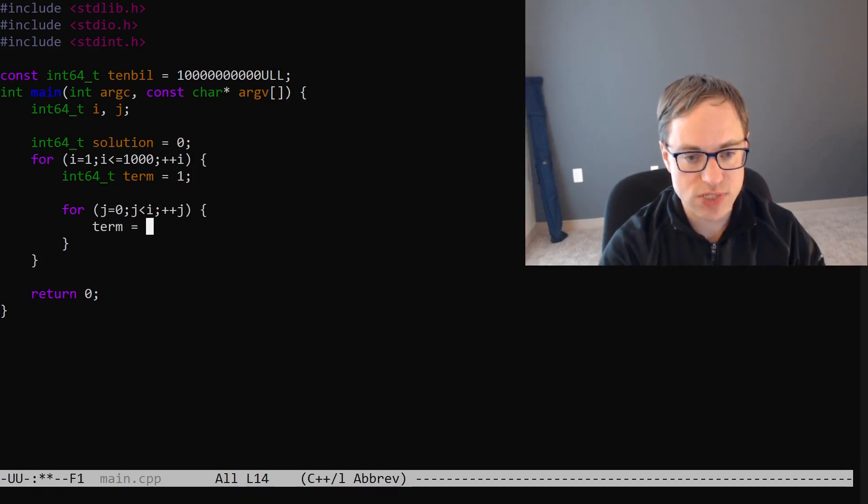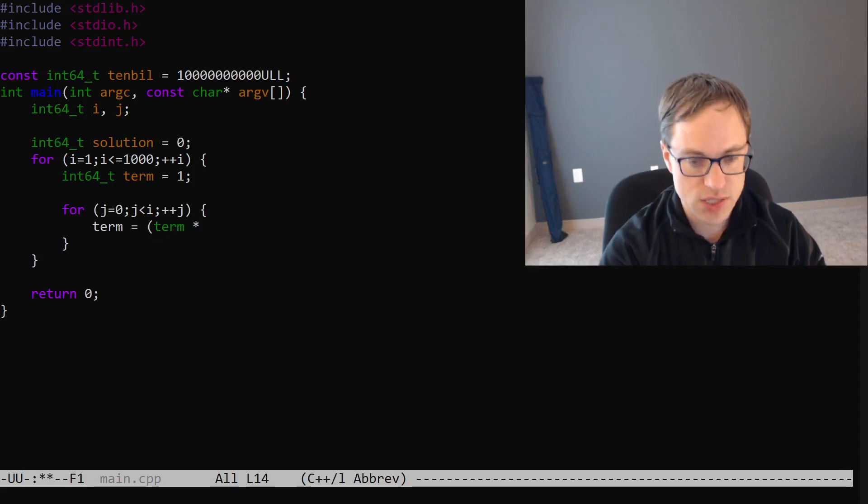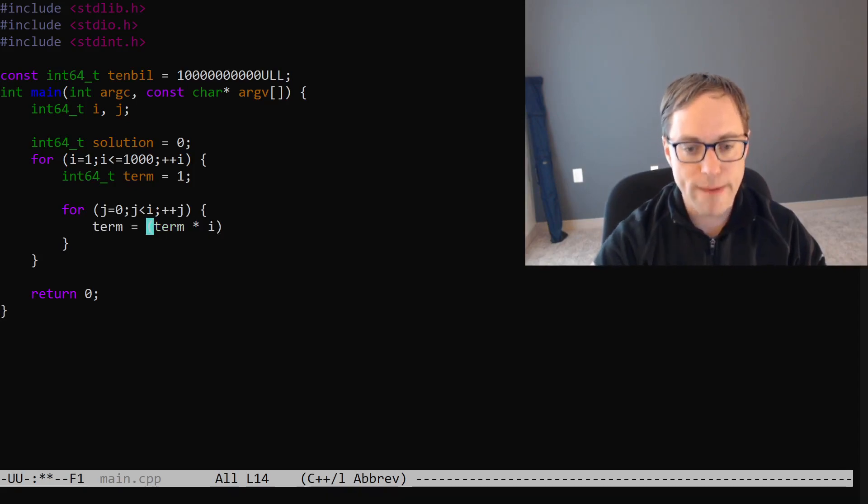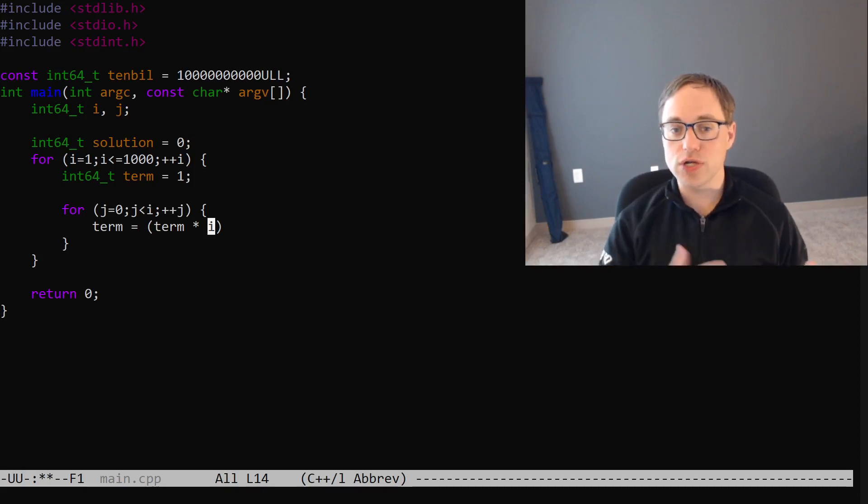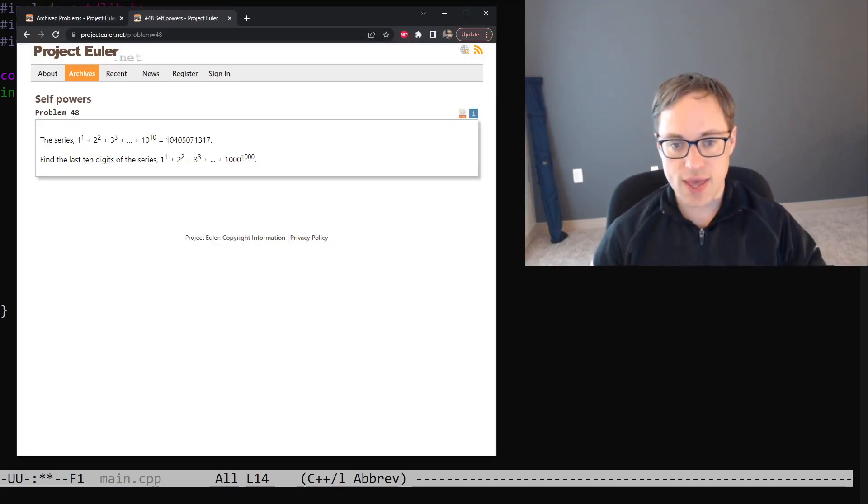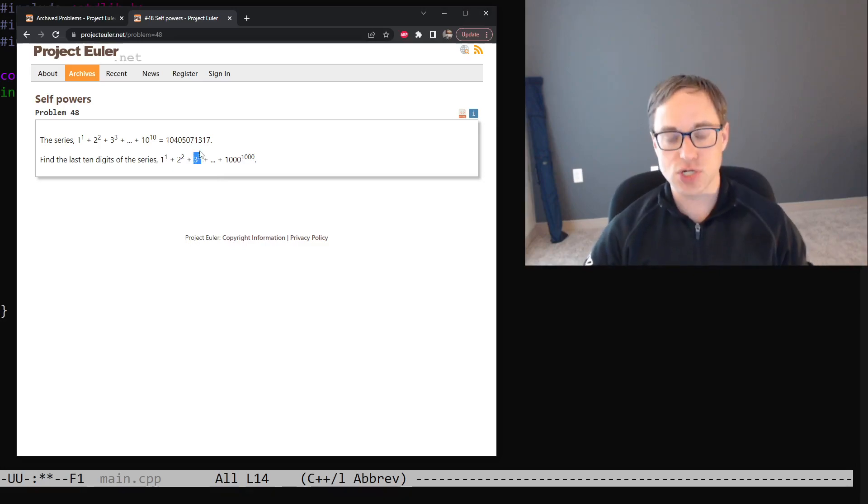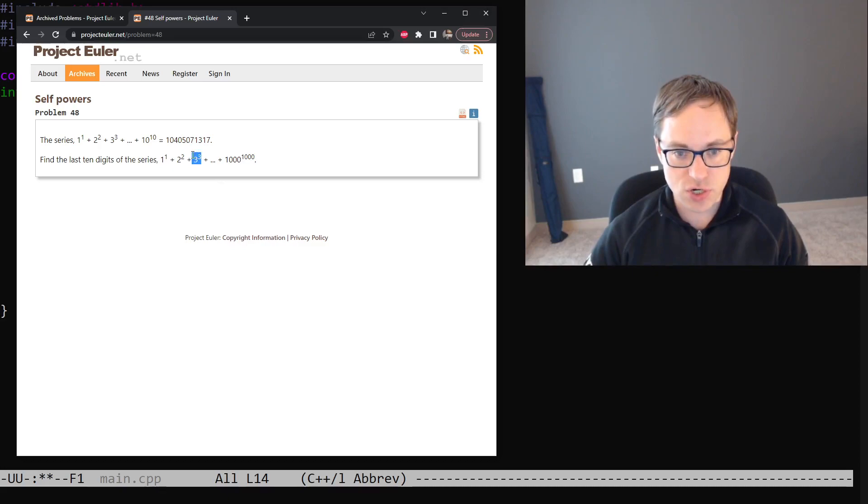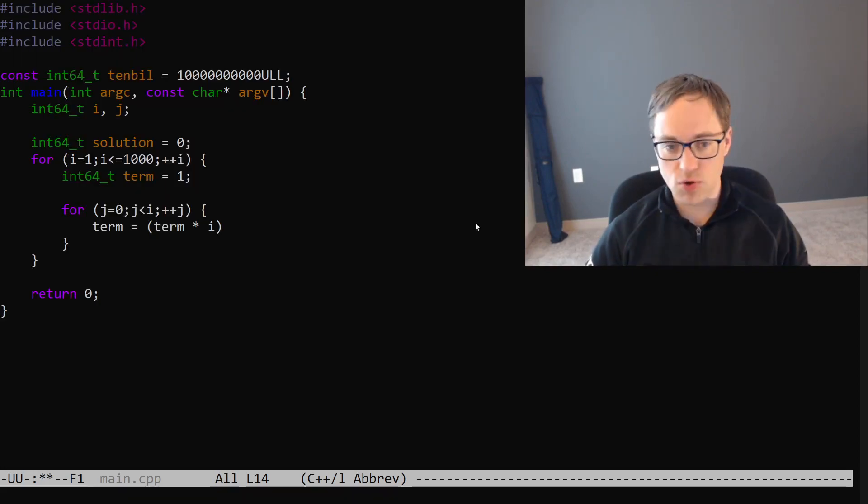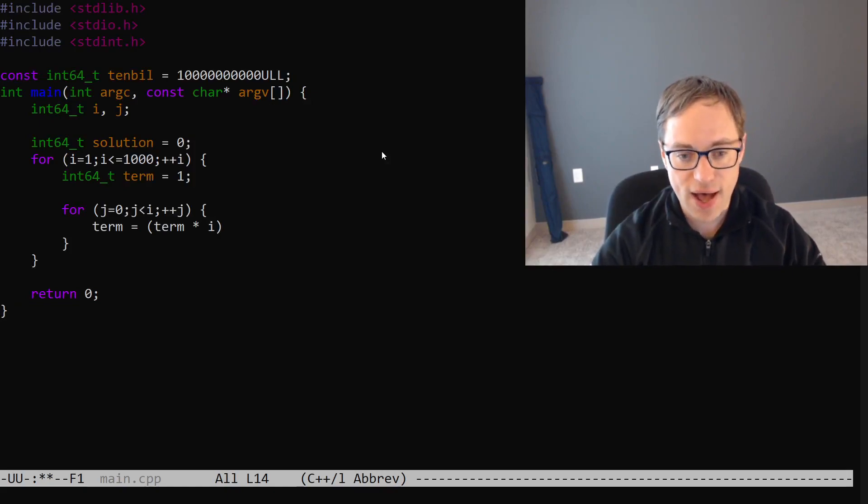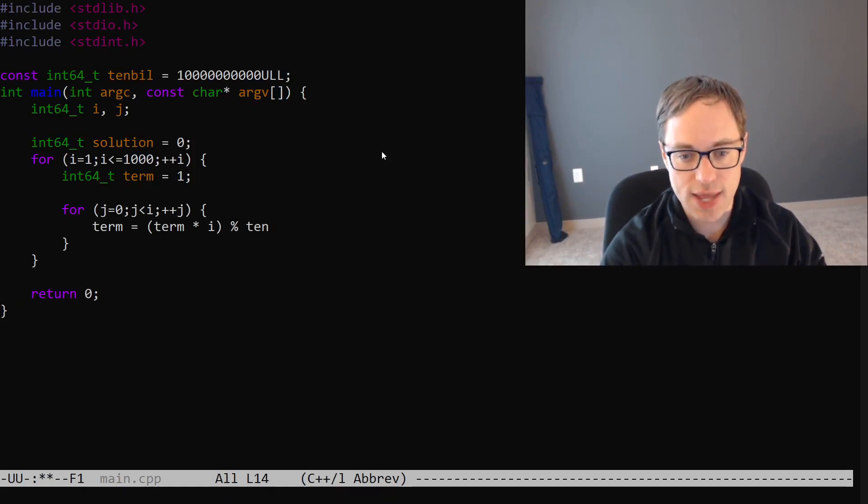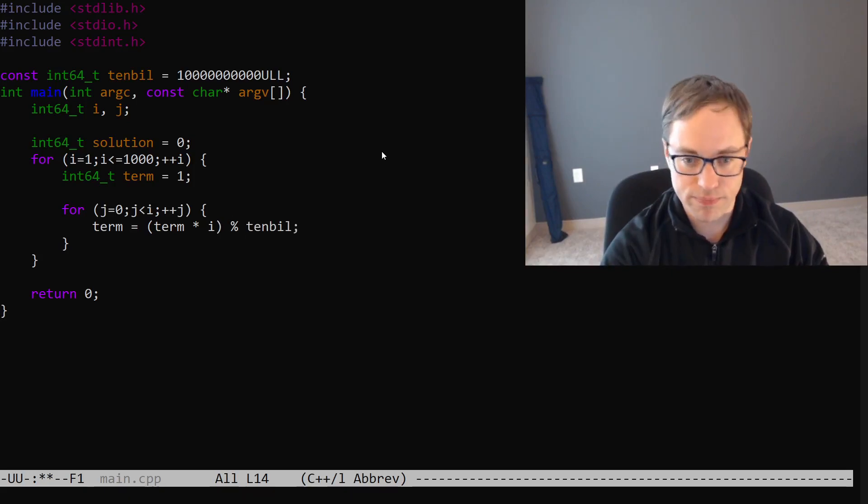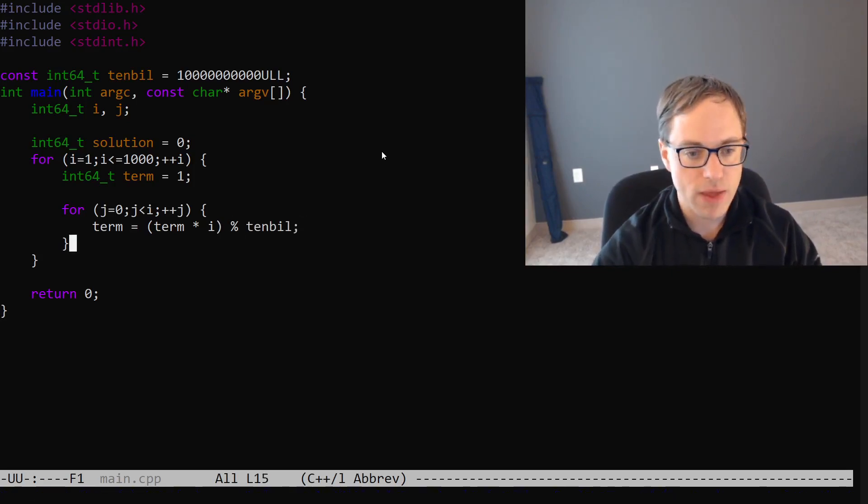So, we'll say term is going to be equal to term times i. Remember, i is the number of the current term that we're on. And the current term, we're repeatedly multiplying the number of that term. So, in the third term here, we're multiplying by 3 repeatedly. So, we want to multiply by i repeatedly. And then we'll say mod 10 bill.